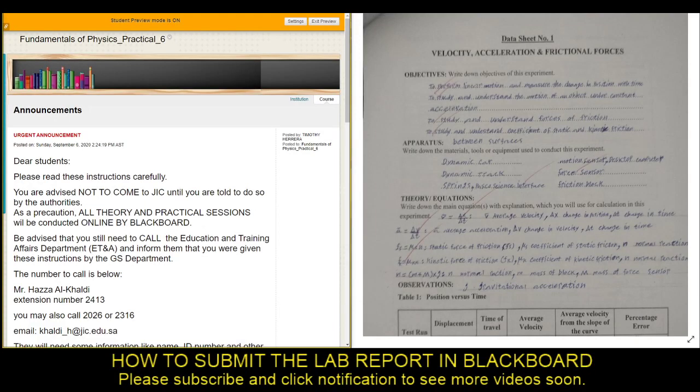Assalamualaikum, good morning guys. Today I'm going to show you how you can submit the lab report through Blackboard. But before that, please subscribe to this channel and click the notification icon so that you will be notified for more videos in the future. Let's begin.